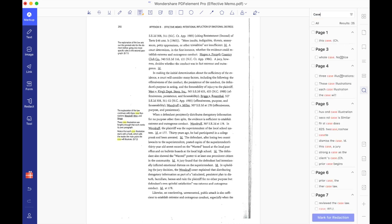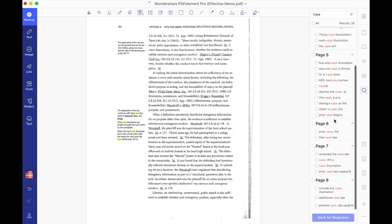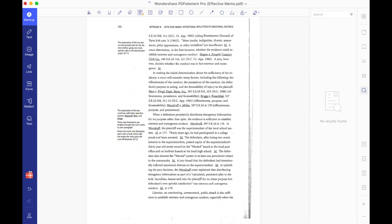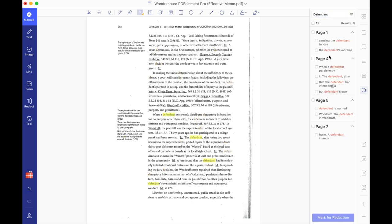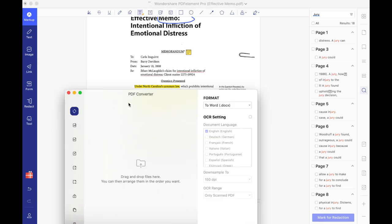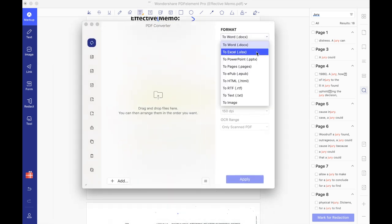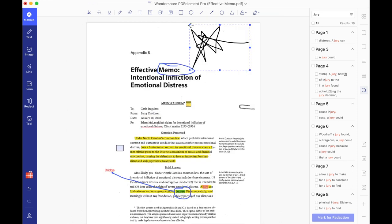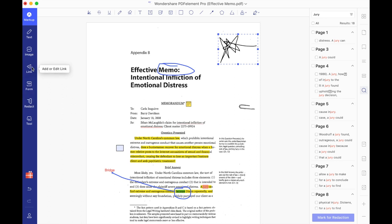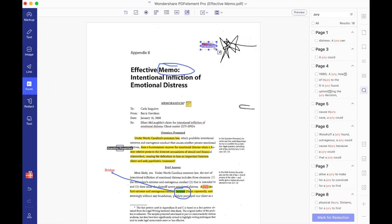My favorite thing about PDF Elements Pro is the OCR capability — this is literally revolutionary. It allows you to make your PDF searchable, which is so useful because you can search certain terms. I won't have to comb through tons of cases; I can search a specific term and on the right tab every instance comes up. You can also convert your PDF into other file formats, and under the form tab there are tools for regular life too, like digital signatures.